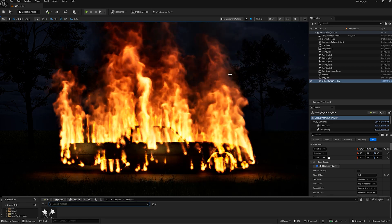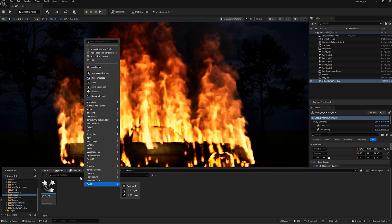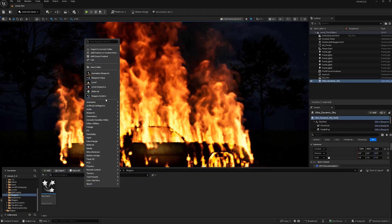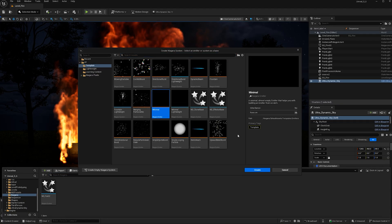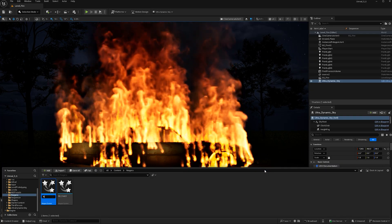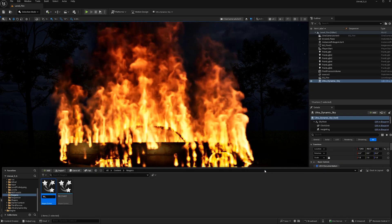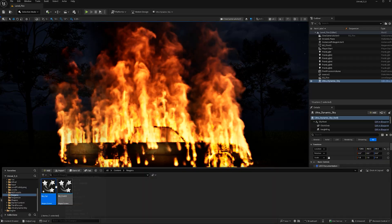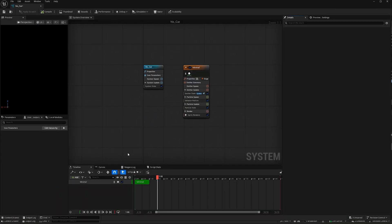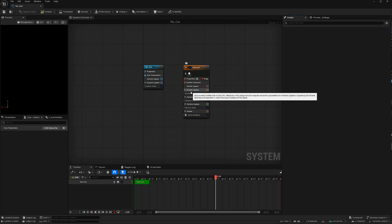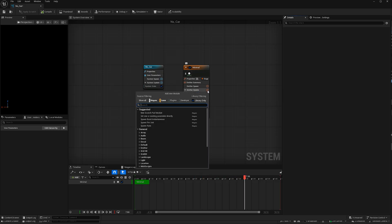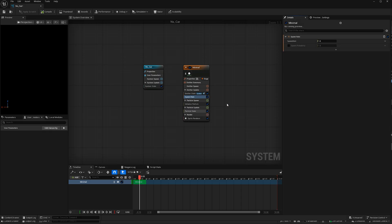Then we can go ahead and open up our content browser and right-click to create a new Niagara system. Let's choose a minimal emitter since we'll be creating this effect from scratch. Let's name this NS_Car. Now double-click to open it and let's add some particles to our system. Under emitter update, hit this plus button and add a spawn rate. Let's give it a spawn rate of 400.